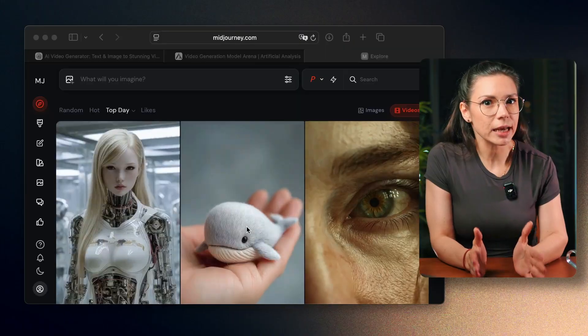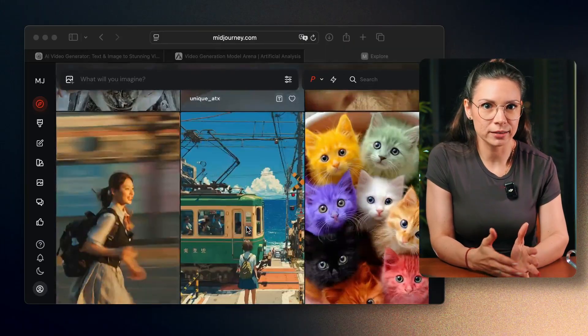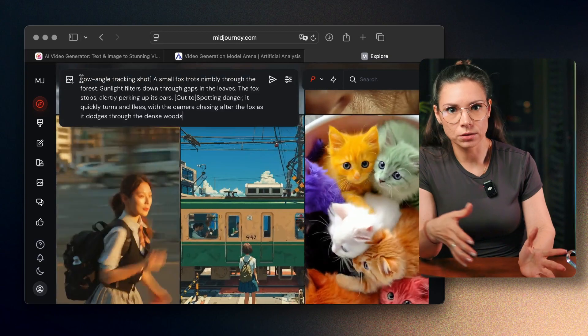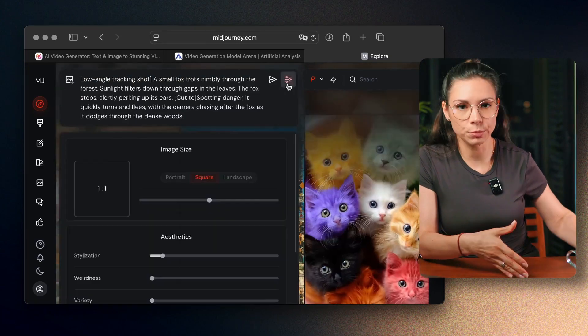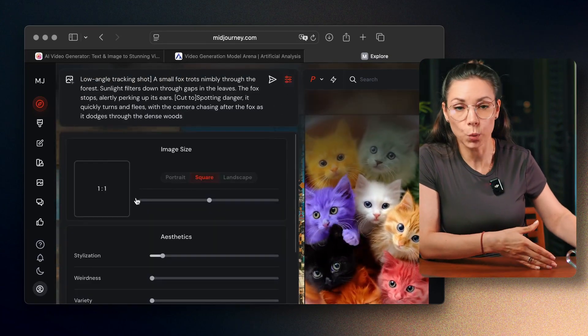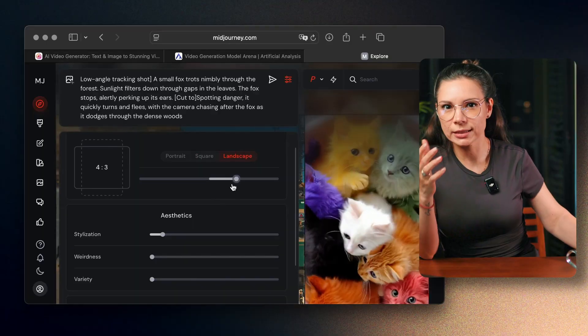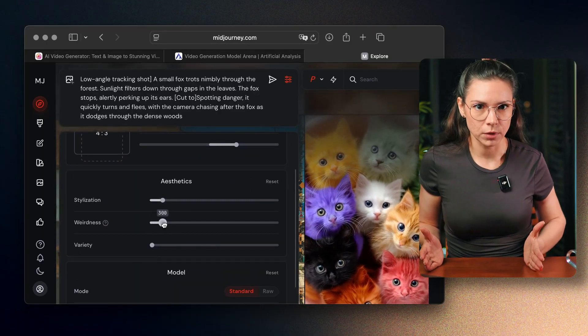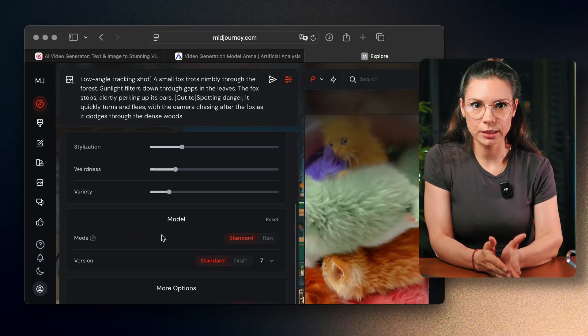Let's try something a bit more cinematic with a camera movement — a little fox running through the forest. We're still testing text-to-video tools. Let's see how MidJourney handles this one. There is no free option here at all, so you will need a subscription no matter what. Also, MidJourney doesn't let you generate videos directly from text, so we will do this in two steps.